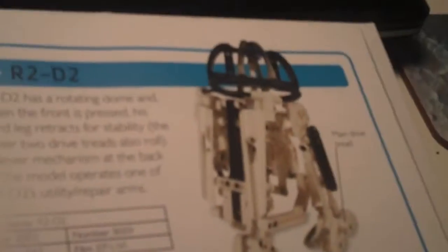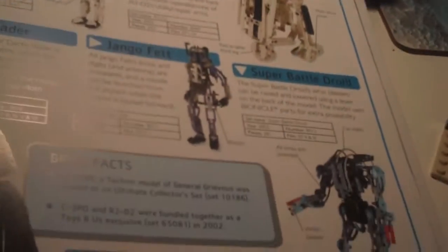Then all these ones made out of really big bits - like there's a droid, a destroyer droid, the pit droid, battle droid, stormtrooper, R2-D2, Jango Fett, and a super battle droid, and then a hailfire droid.